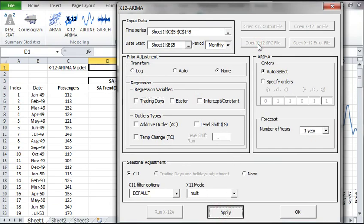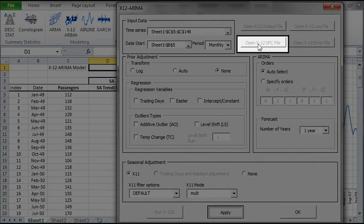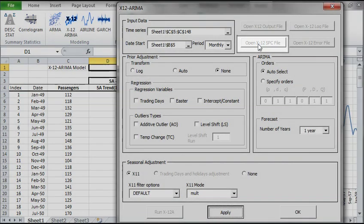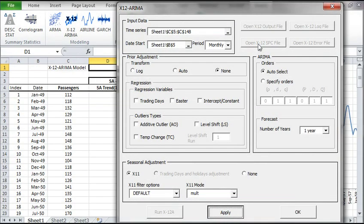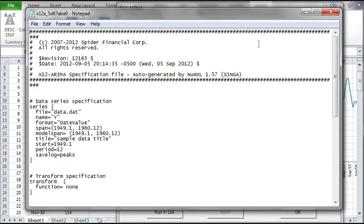Once done, the Open X12 SPC file button will be enabled. Click on this button to examine the generated script. The notepad is launched with a loaded generated script.